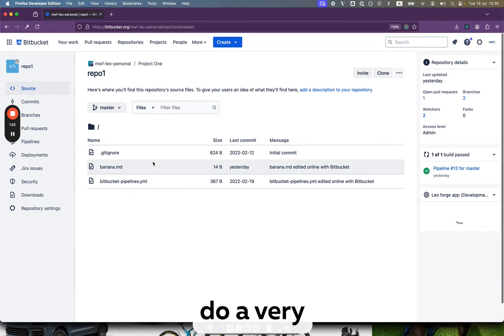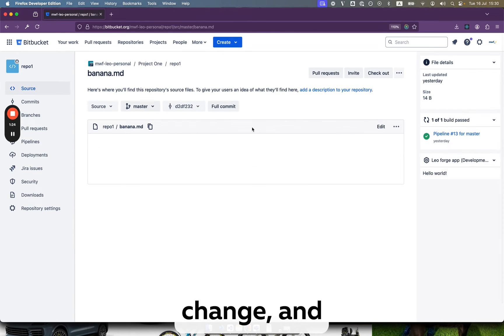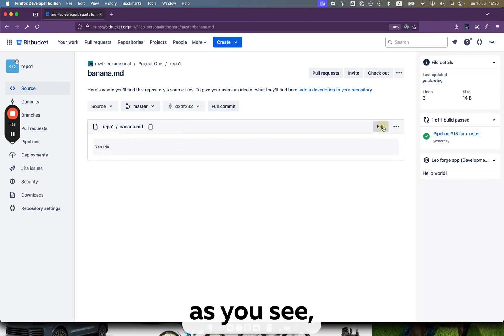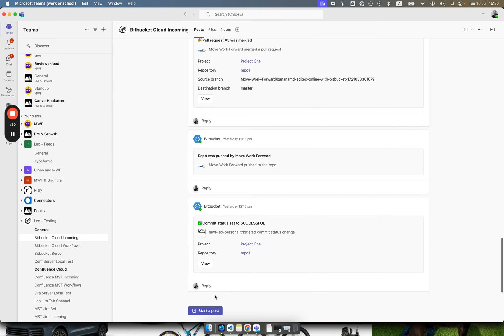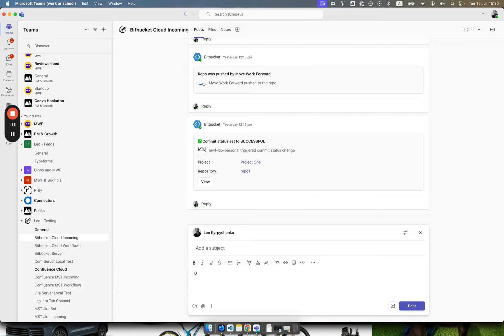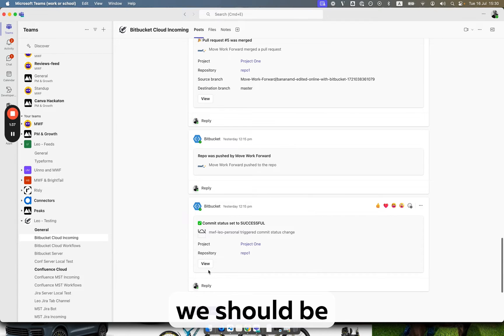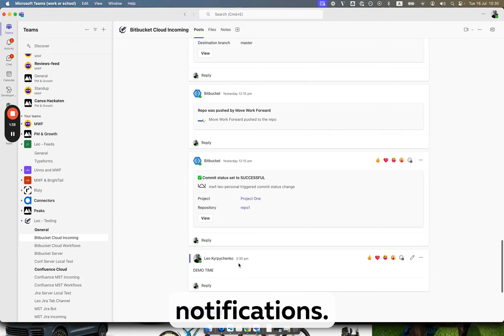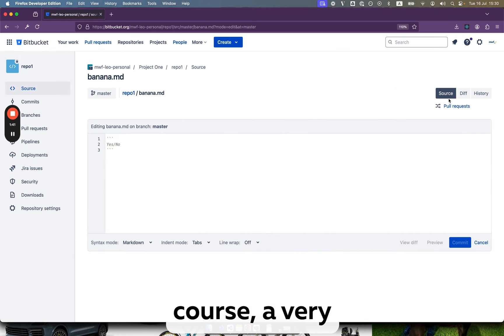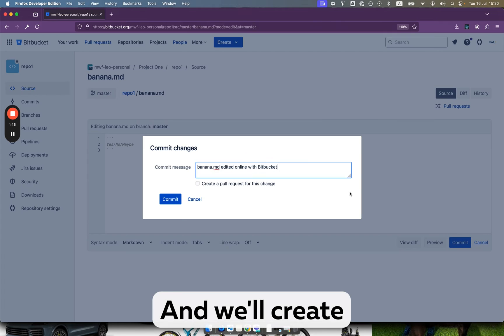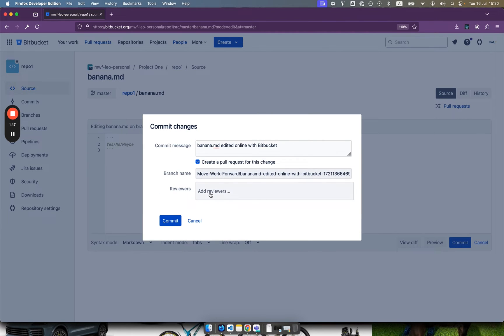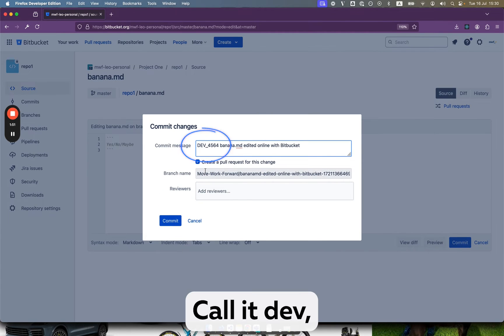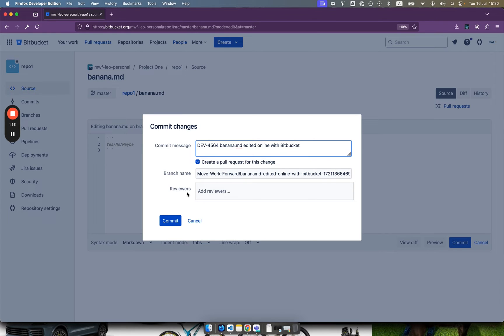So we will do very sophisticated change and as you see we are here, here's our channel, demo time, so after this message demo time we should be getting all our notifications and of course very sophisticated change, commit and we will create a pull request. Call it dev like this and do the commit.